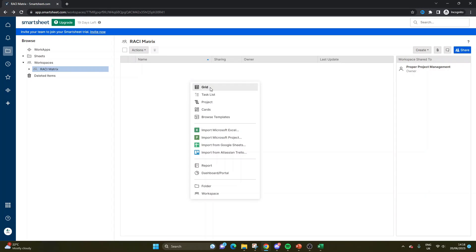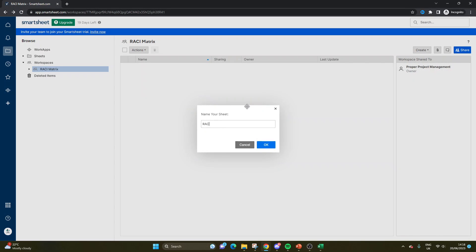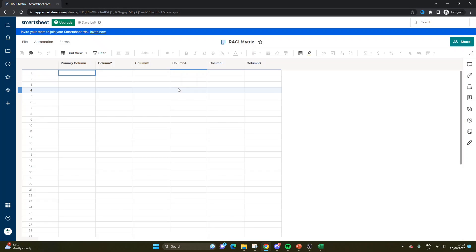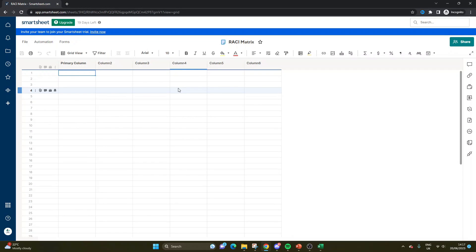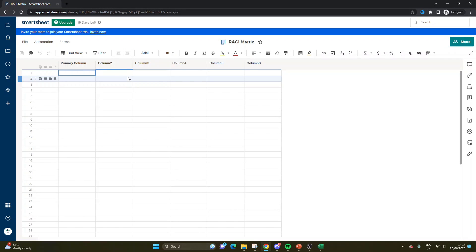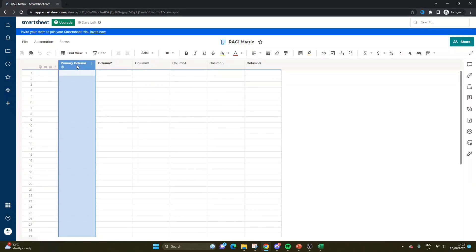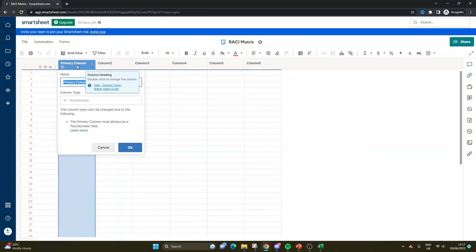So the first thing we're going to need is a grid and we're going to call this our RACI matrix. Now, at this stage, I'm just going to run you through my recommended columns and the formatting and how we're going to build this out. Of course, you can take this a little step further. You can change some of the formatting and I won't delve into too much detail because I do want to keep this video nice and concise, but I will be giving you the basics of building a RACI matrix and then how you can display it.